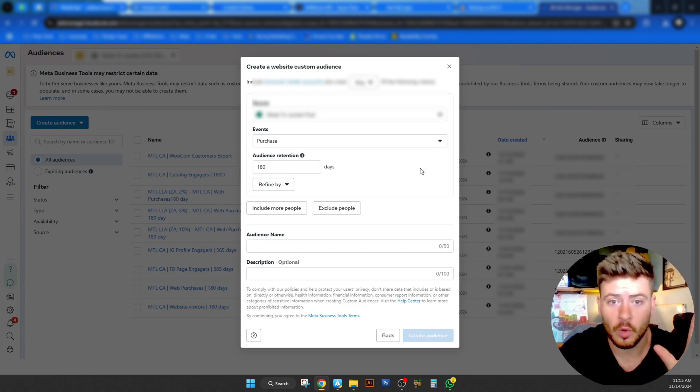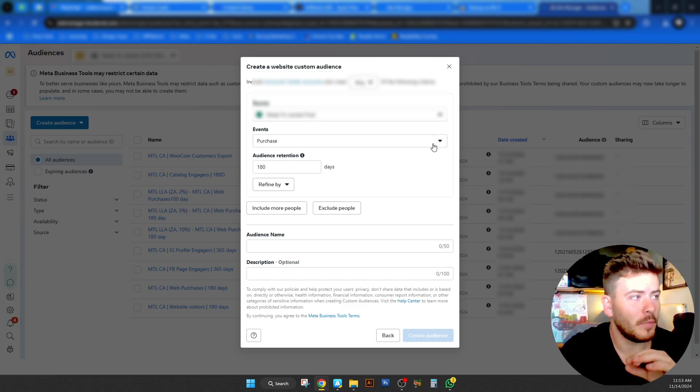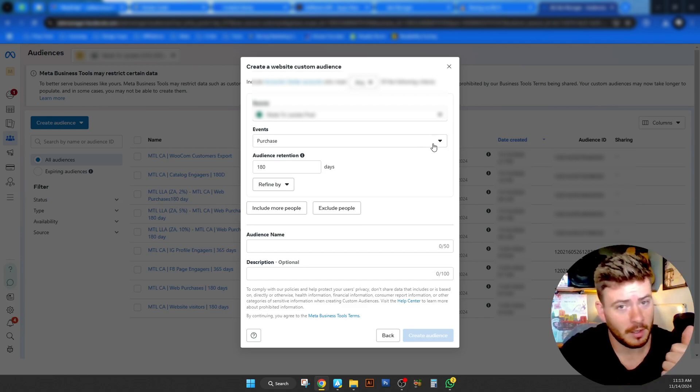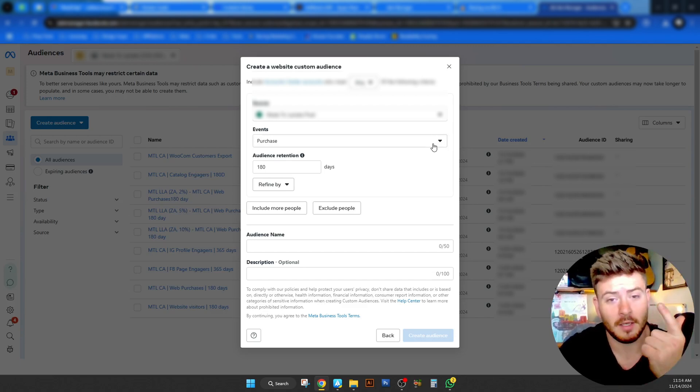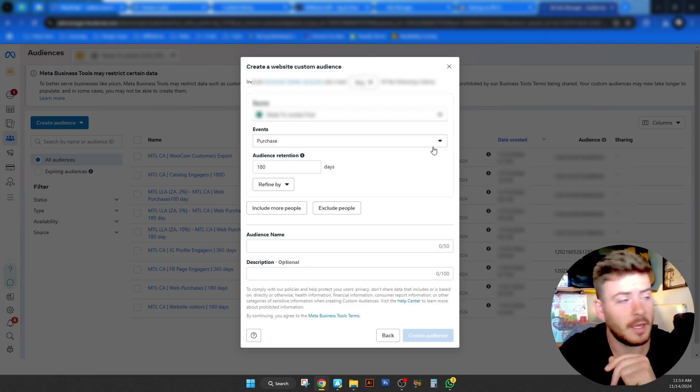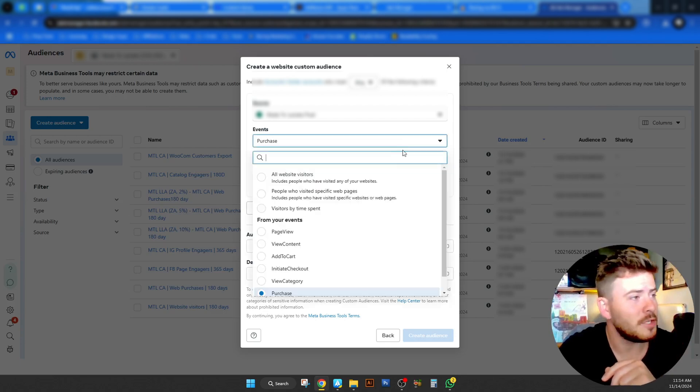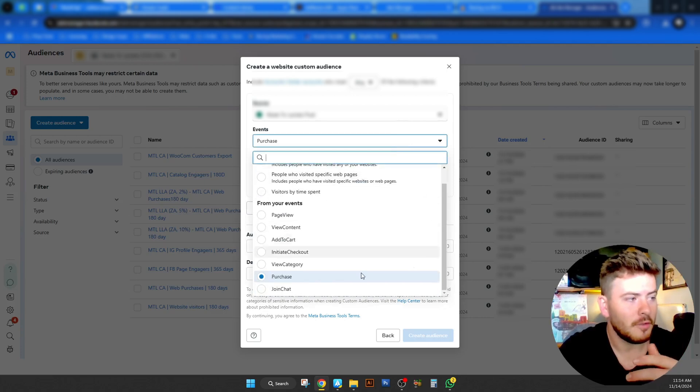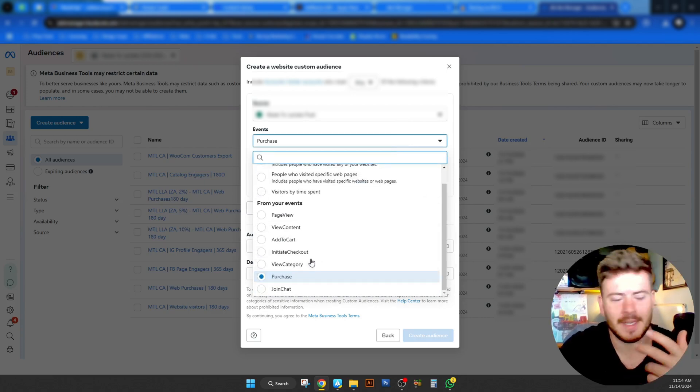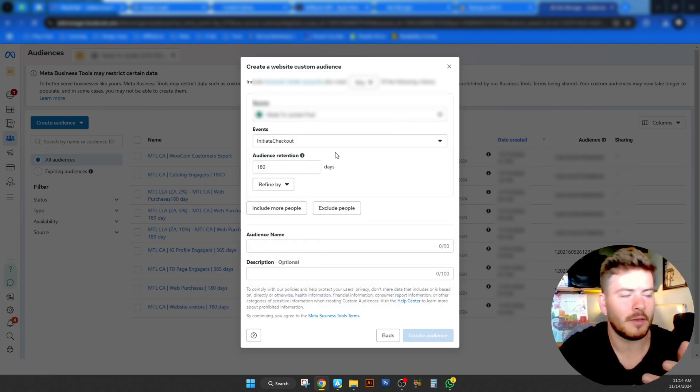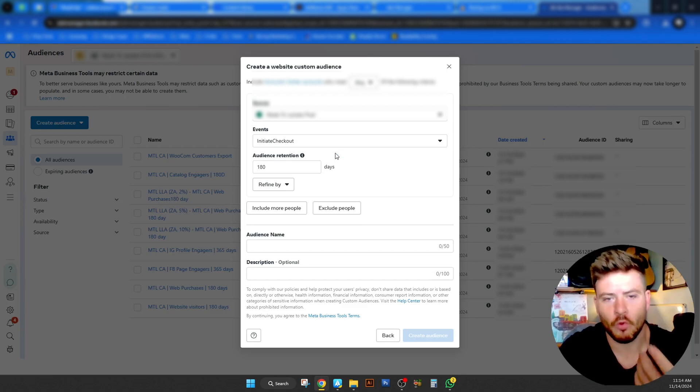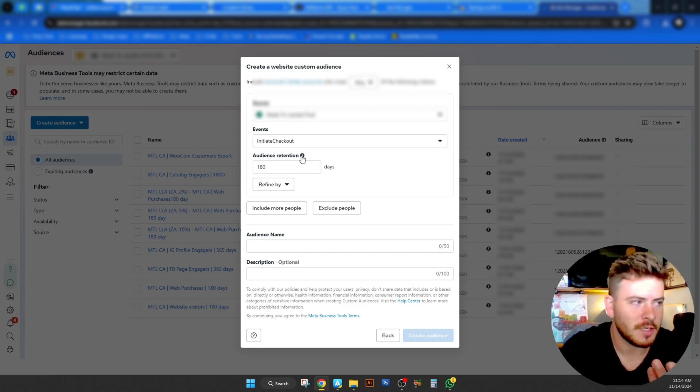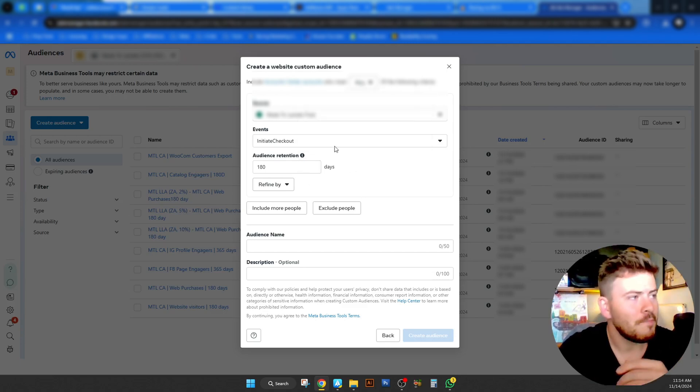So now that we've created that we've got we've done purchases we've done viewers visitors and we've done page views certain page views and time spent. The rest of them are exactly the same sort of setup. You're just going to create a separate custom audience for that maybe change the retention time frame name it something else.